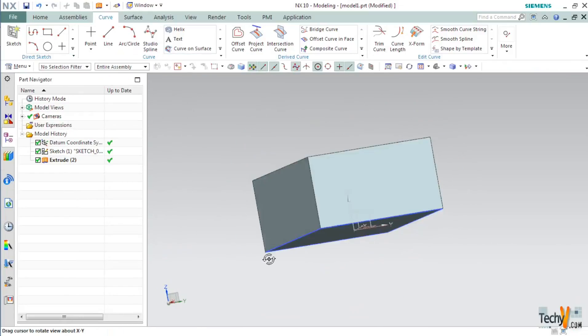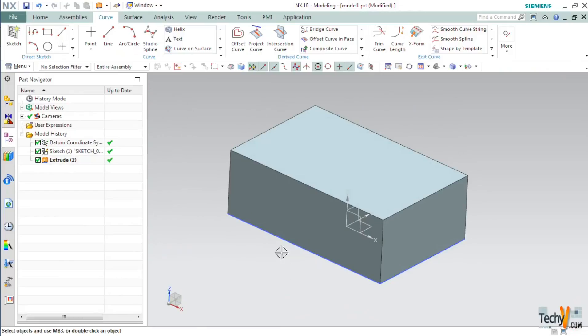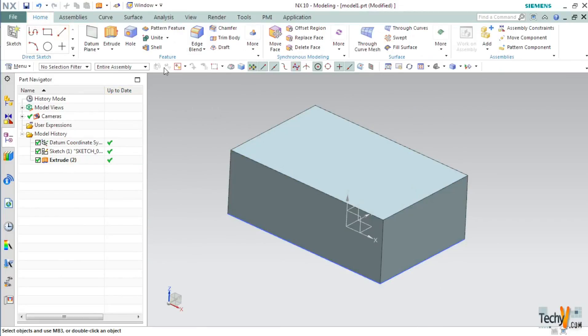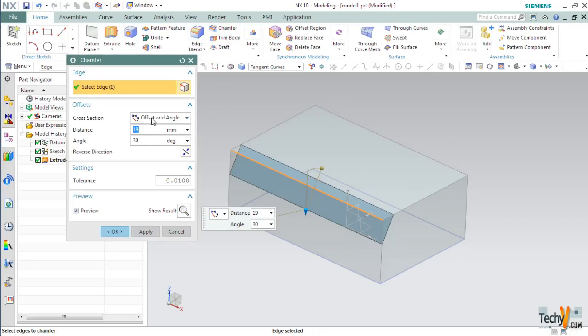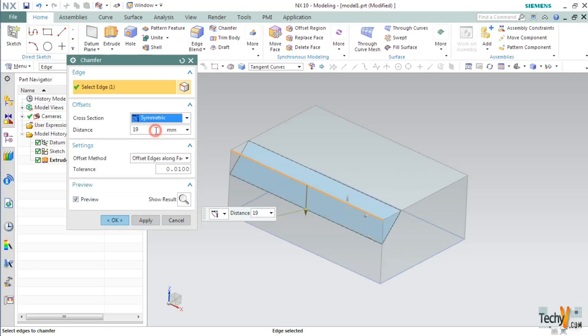Now we have a block with us. So let's create some more features. Go to home and select chamfer command. Pick any one edge and set the cross section to symmetric and put in the length as 20mm.